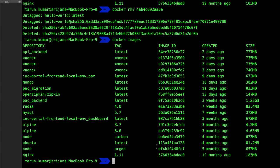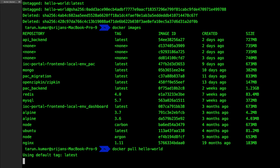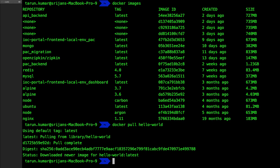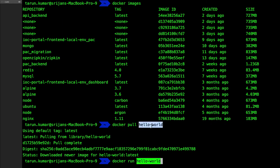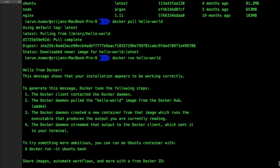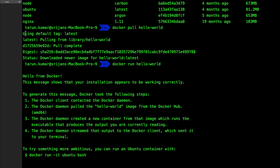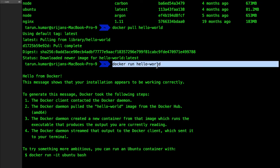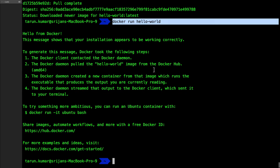Now with hello-world removed, running docker pull hello-world pulls the latest image fresh from Docker Hub, downloading all the layers. Once the image is pulled, we run docker run hello-world. Docker checks for the image locally, finds it, and runs it. The container runs using the default tag 'latest' and executes the hello-world console output. The container then exits because there is nothing else to execute.